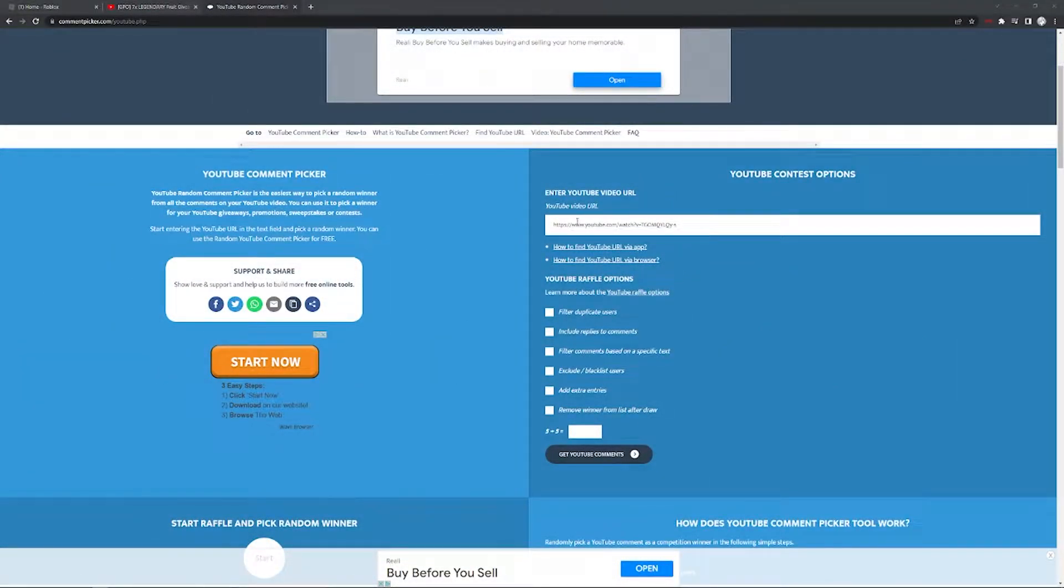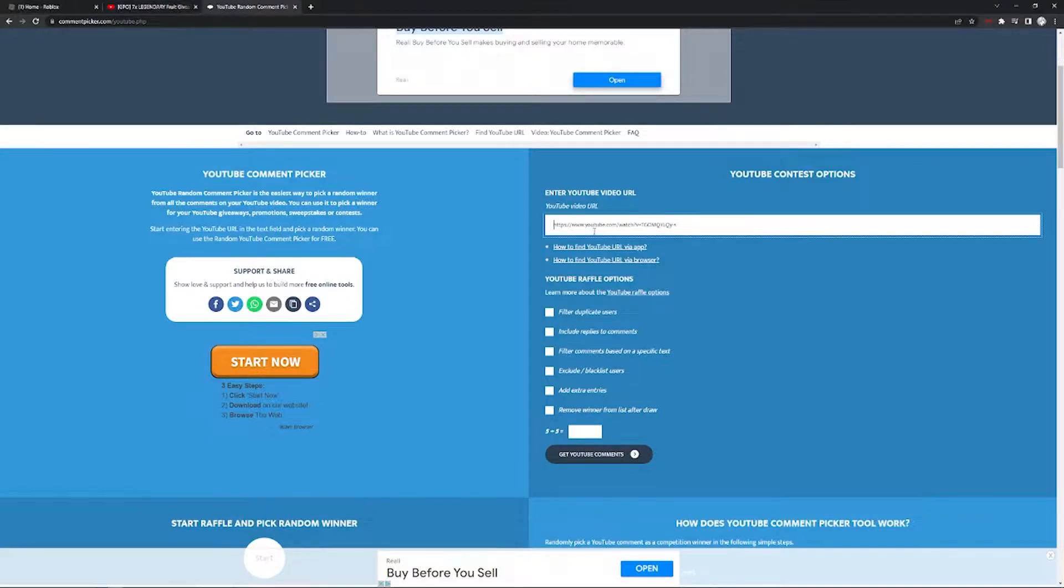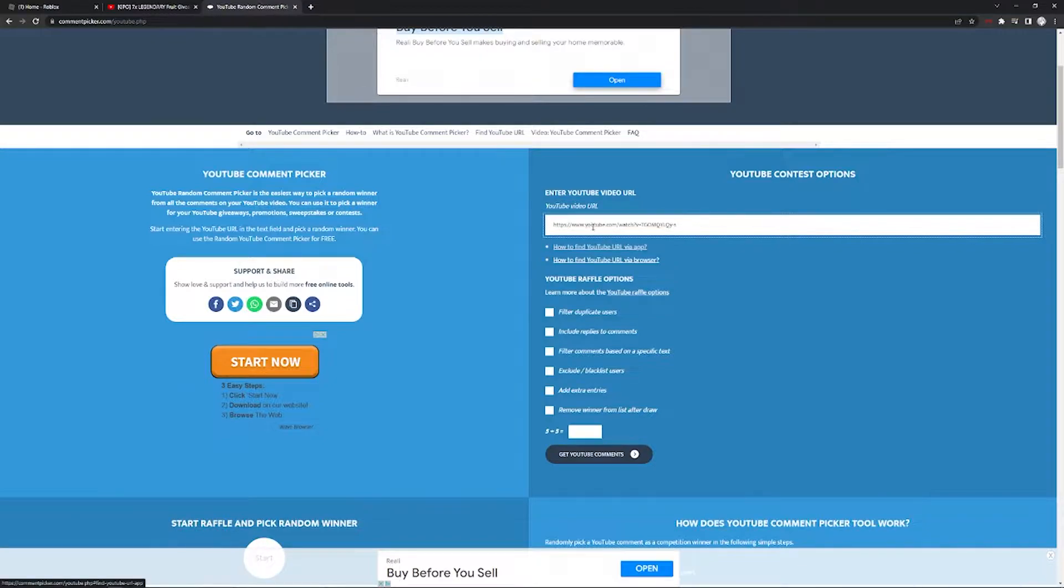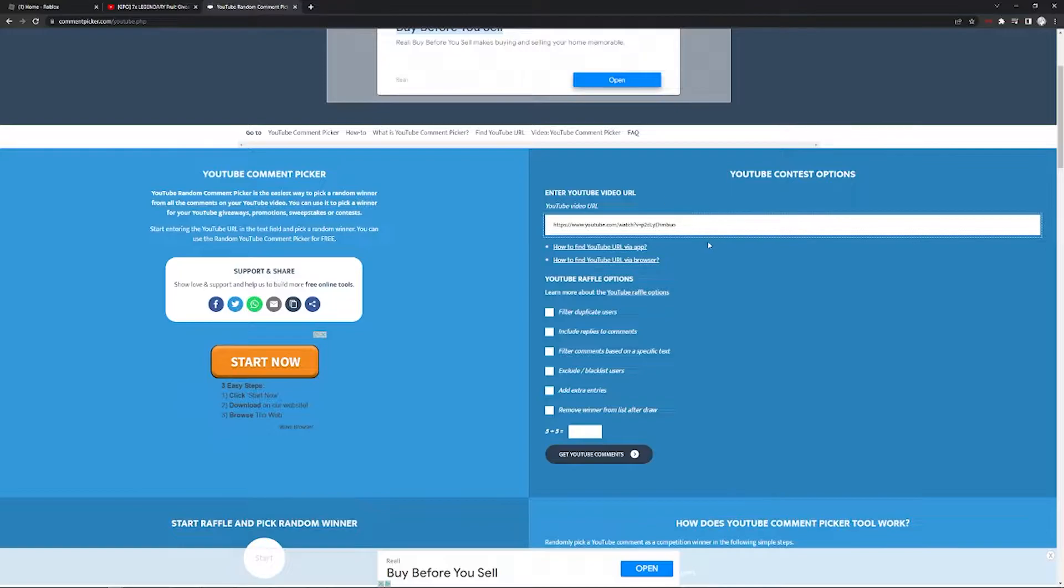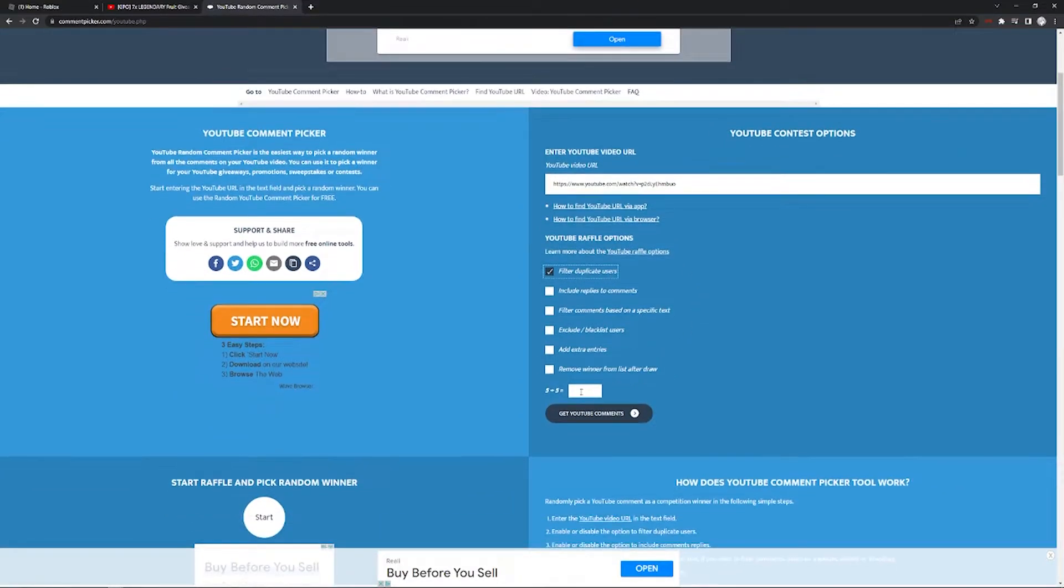This is where I put the site. It's been one week since the giveaway video started and this is the last day. If you haven't been here for my other giveaways, I basically put my YouTube video link and then filter duplicate users, do the capture, and get the comments.